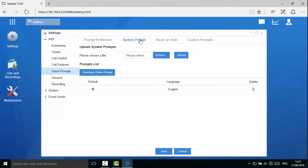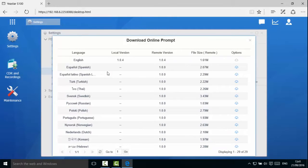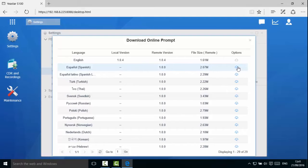Click Download Online Prompt. You will see all the system prompts that S-Series supports and its version information. Click the Download icon to get the latest prompt package.